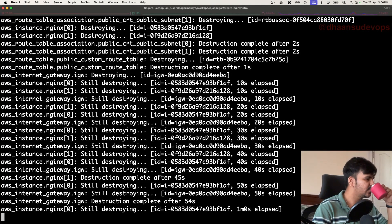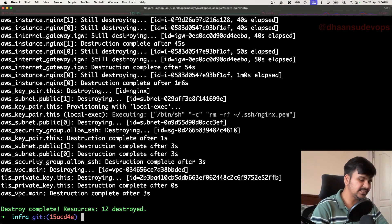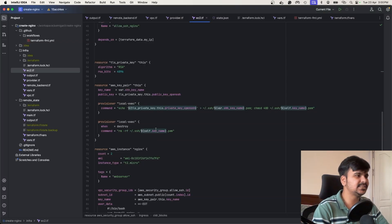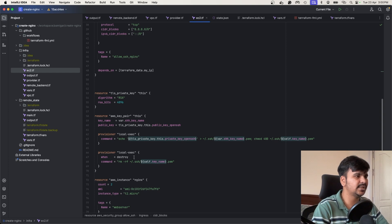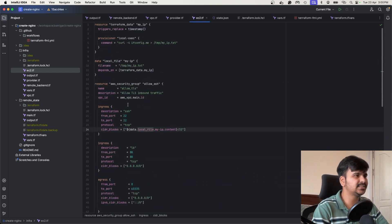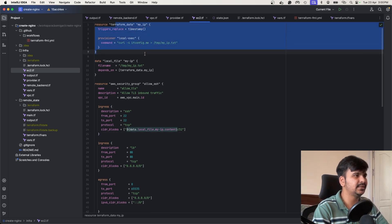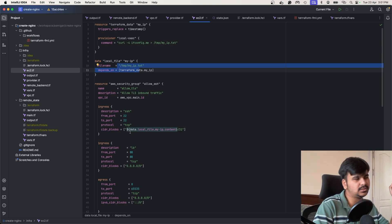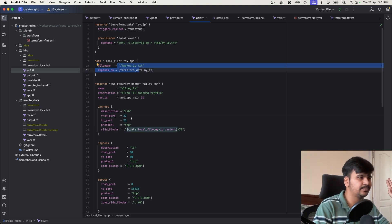It has been destroyed. Now let's create this again. Given that we've made changes to the code — we now have the local-exec provisioner in two places: first, fetching the machine's IP and putting it into a file, then reading from that file and putting it in the ingress rule — only allowing SSH access on port 22 from my machine.